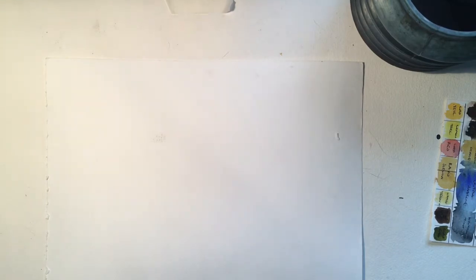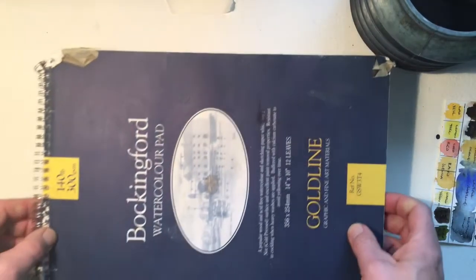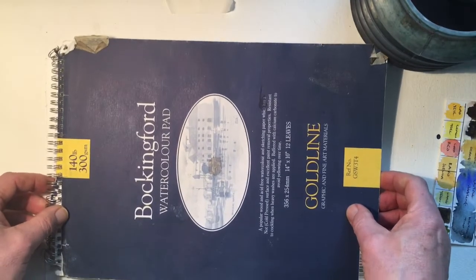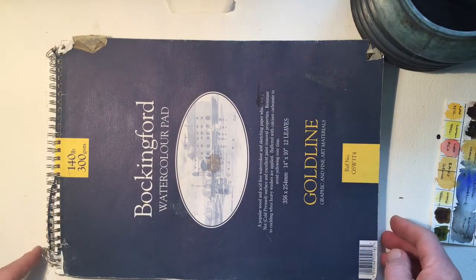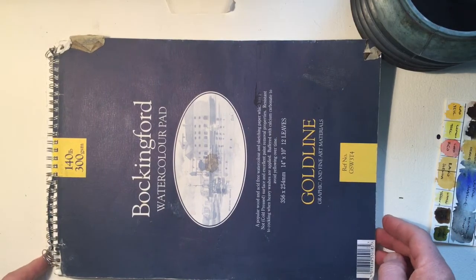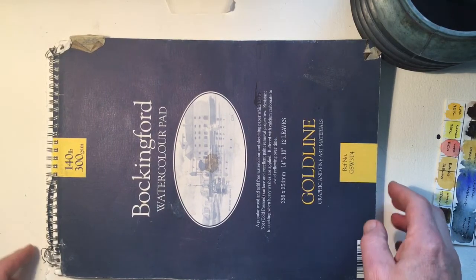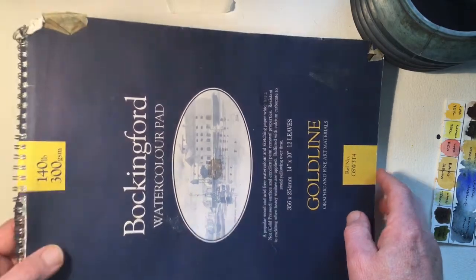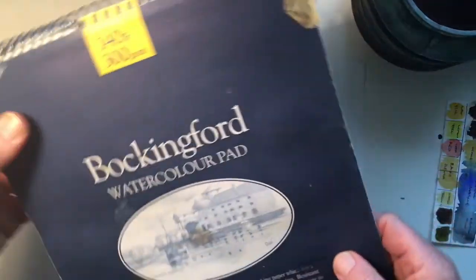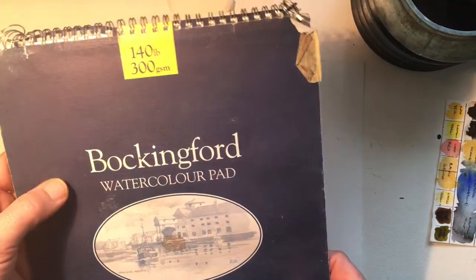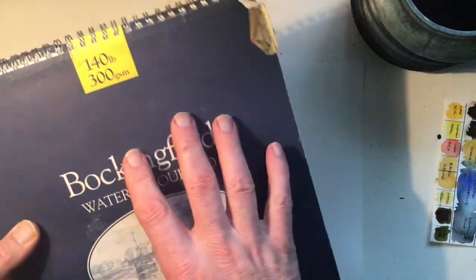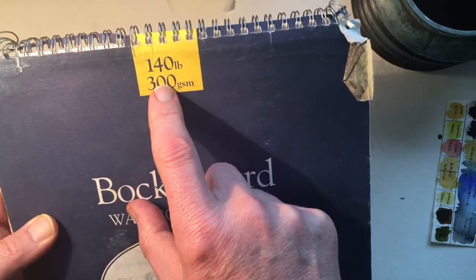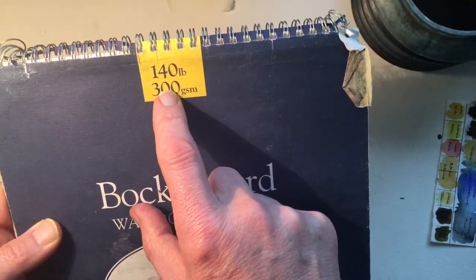It's quite a good beginners kind of paper and lots of artists prefer it as they become more experienced. So Bockingford is a great watercolor paper. You can get it in pads.